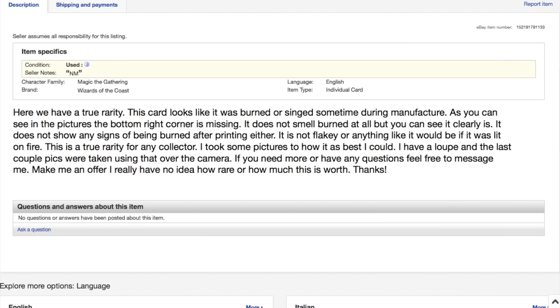This card looks like it was burned or singed sometime during manufacture. As you can see in the picture, the bottom right corner is missing. It does not smell burned at all, but you can see it clearly is. It does not show any signs of being burnt after printing either. It is not flaky or anything like it would be if it was lit on fire.